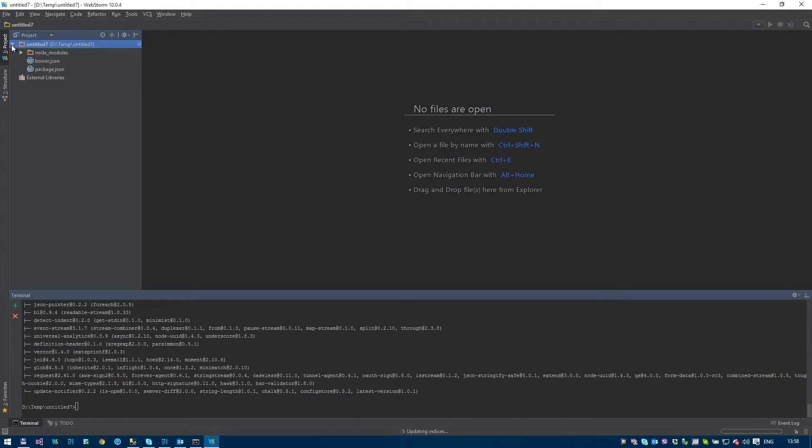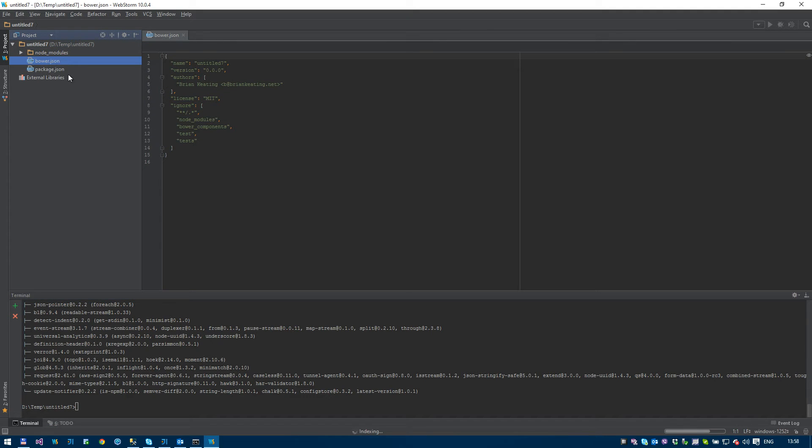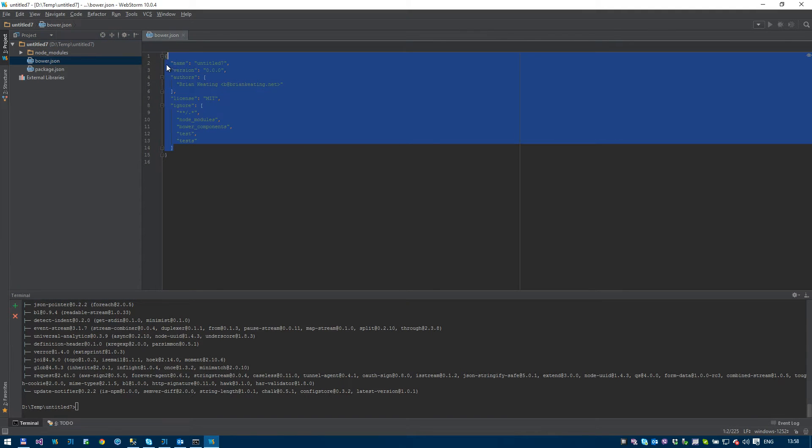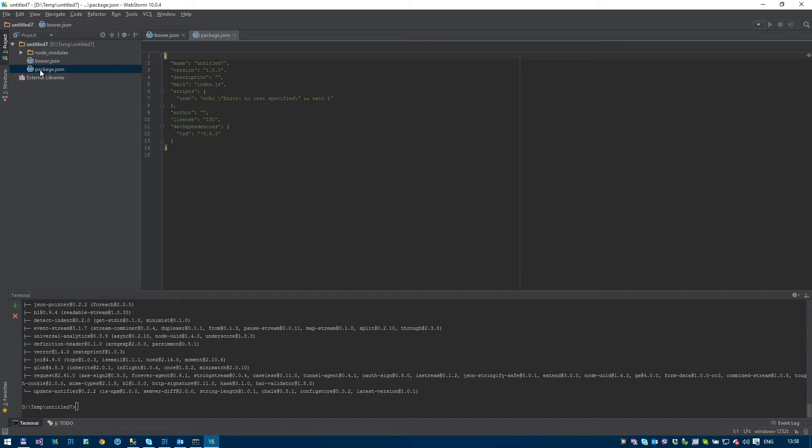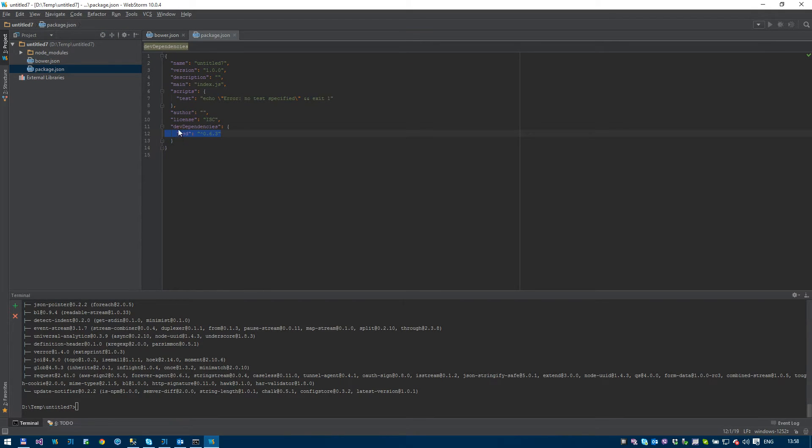So let's see what we have in our project. So we have our bower.json. That's basically for the bower components. We haven't brought any down. And we have our package.json. And the only dev dependency we have down at the moment is TypeScript definitions.